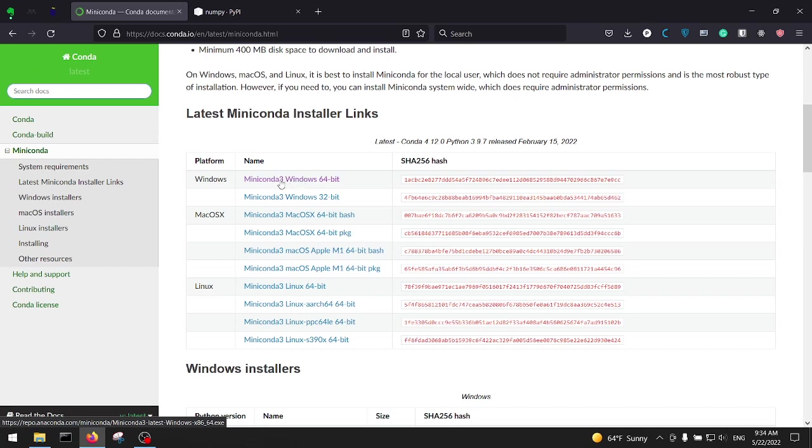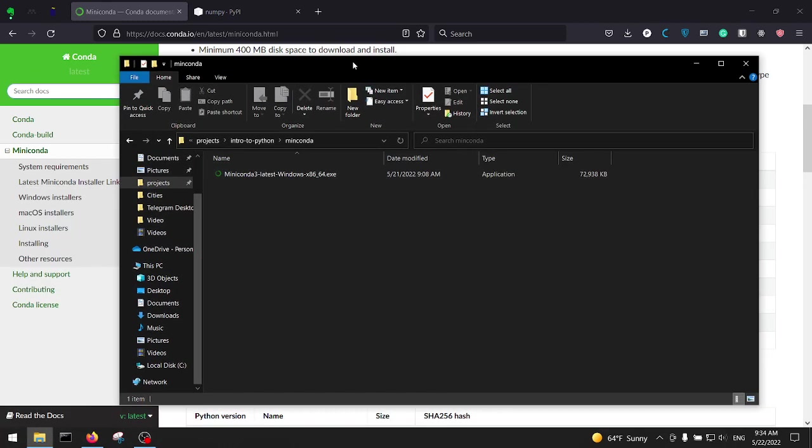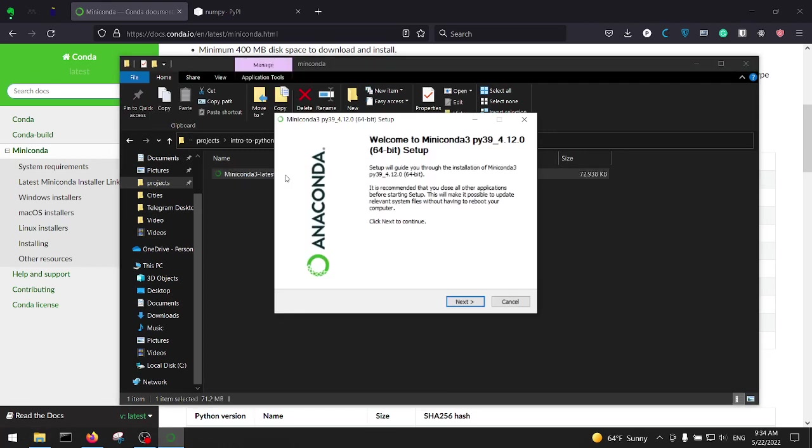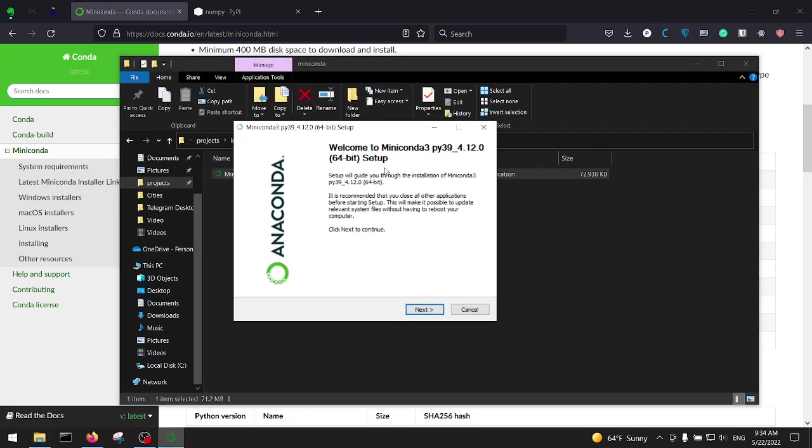If you click on it the download will start. I'm not going to click on it because I've already downloaded it. The file should be something like this, Miniconda latest. Double click on the file, the setup will pop up.